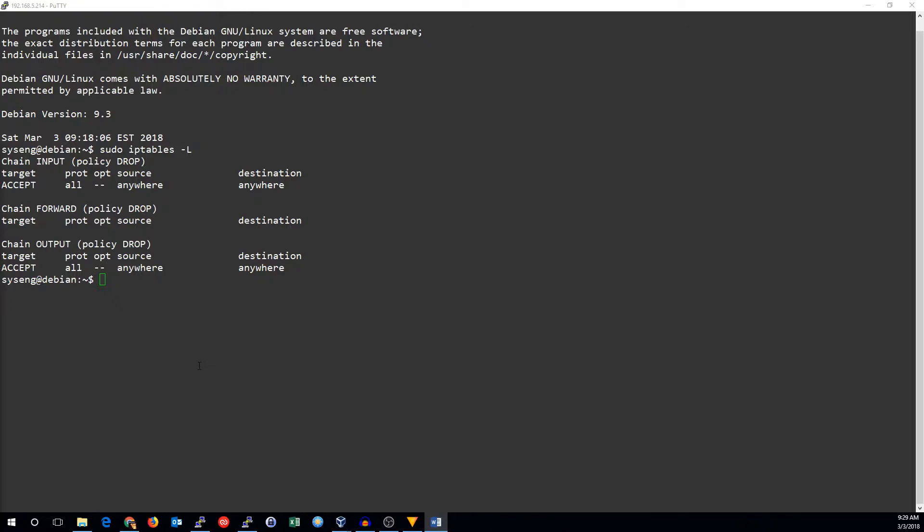So I've showed you the current rule set right now. We see from last time that we set the default policy on all the chains to drop.